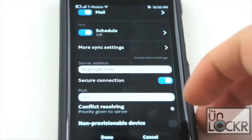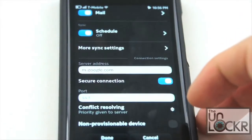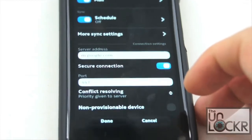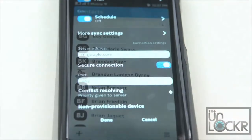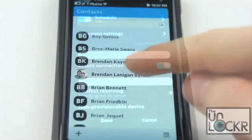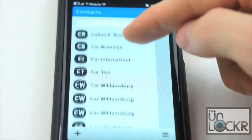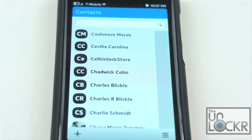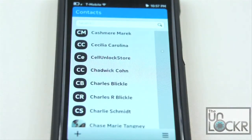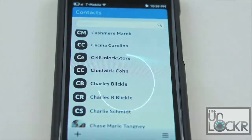Once you're done there, you're going to click done. And once it's done syncing, you'll have all your contacts from your Google account, as well as your Google Calendar and your Google Mail.